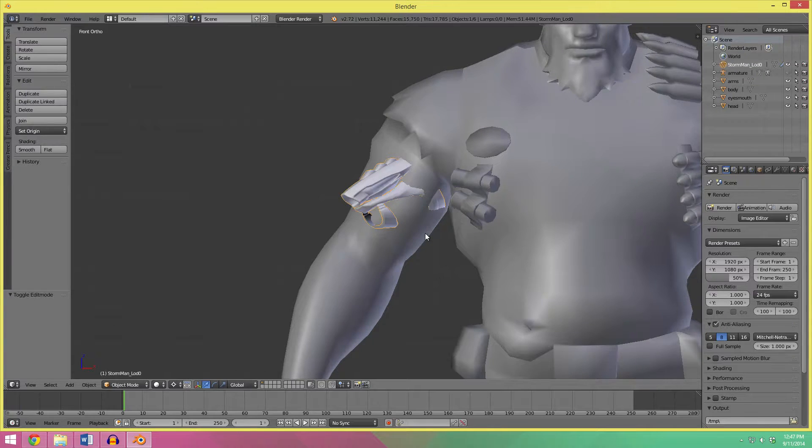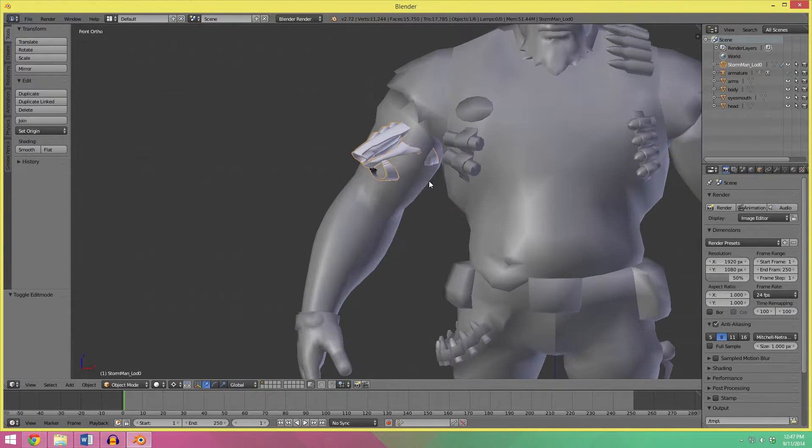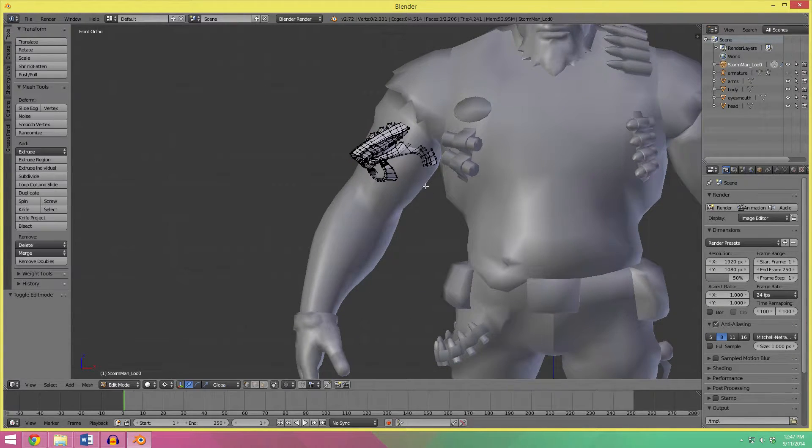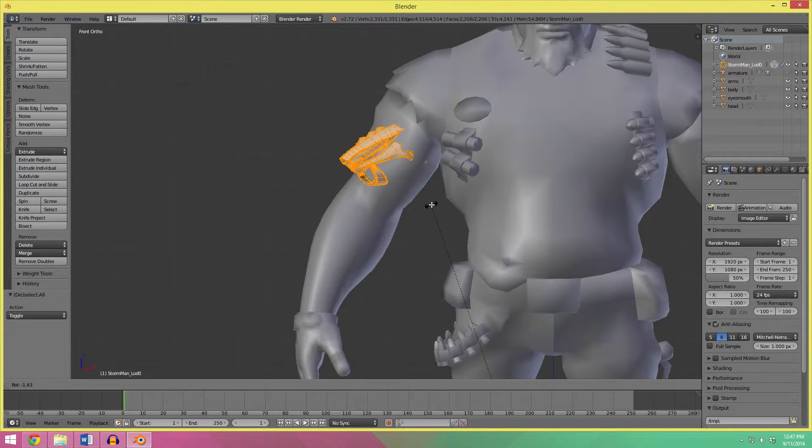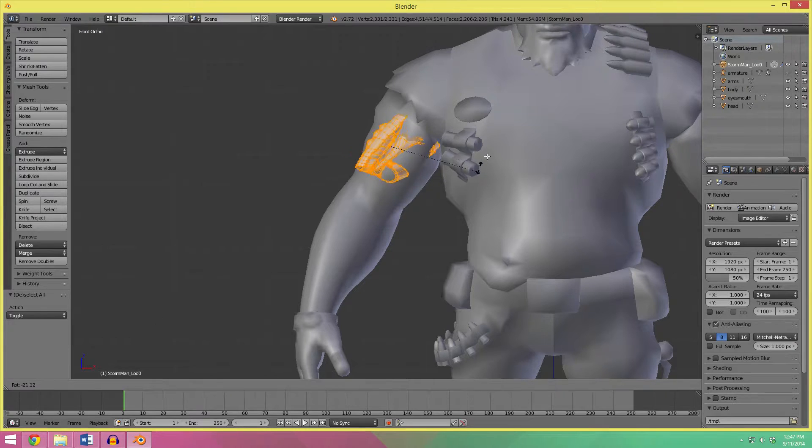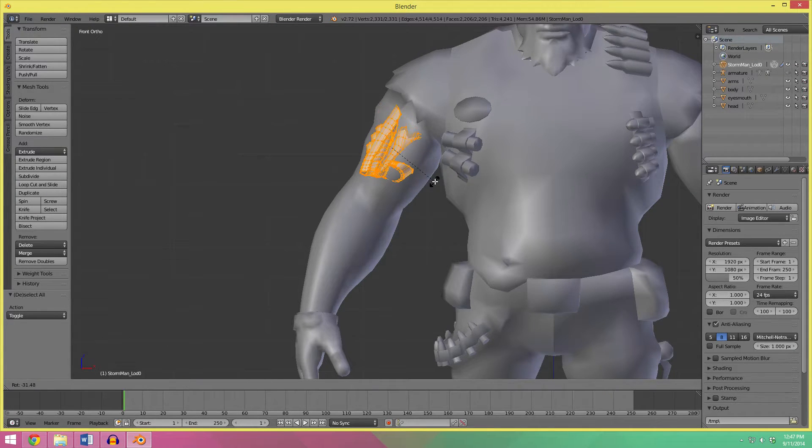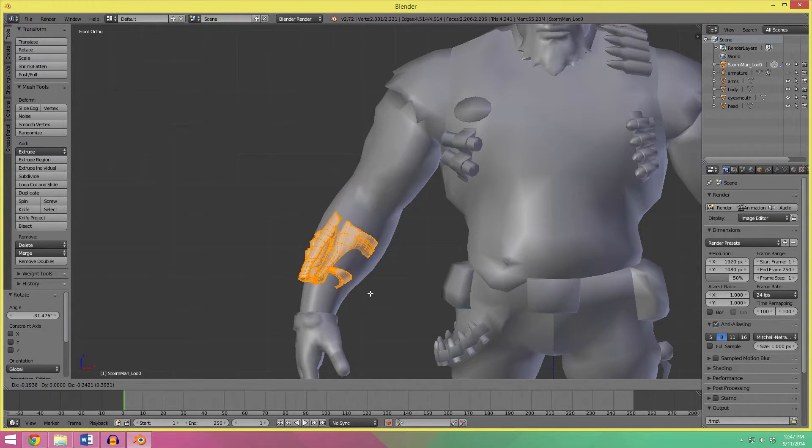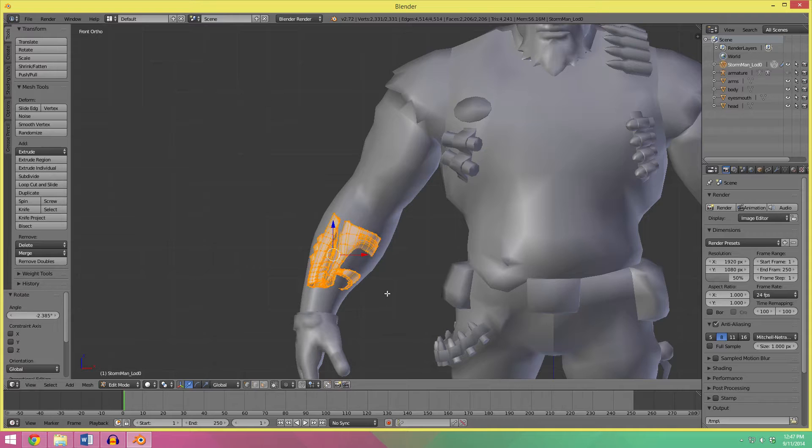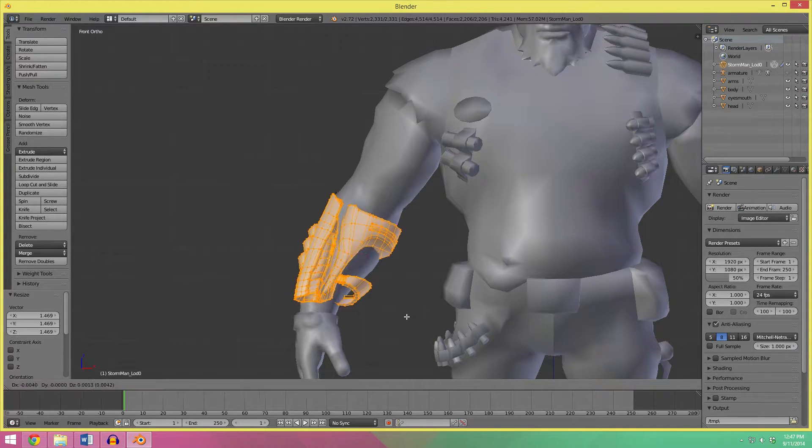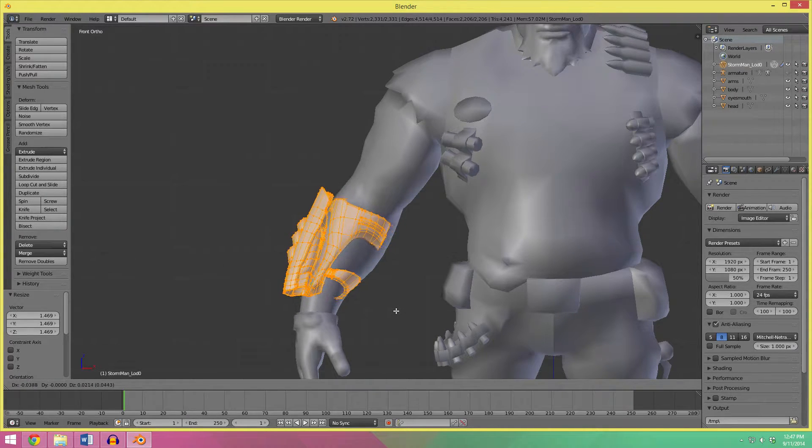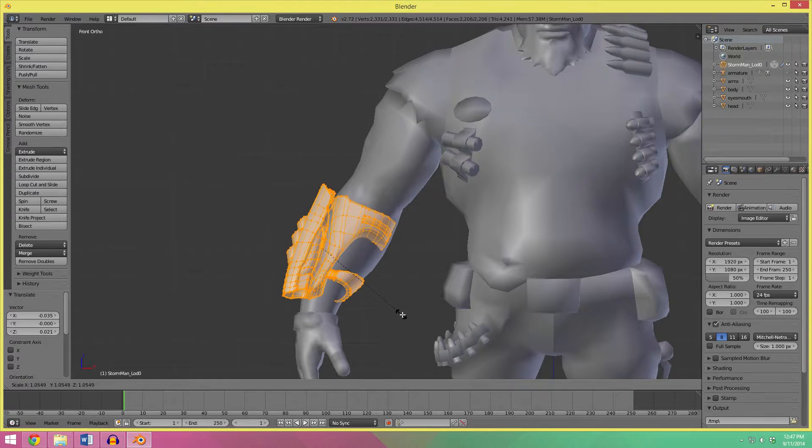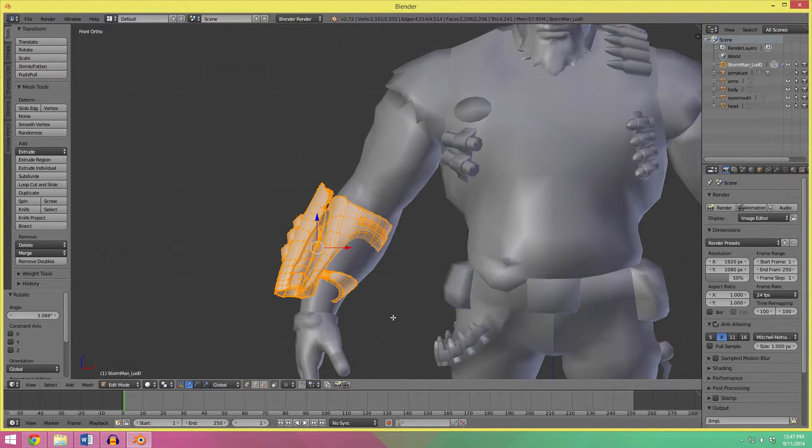Now, obviously this is not the right size, we're in the right place, so what I want to do is go back in edit mode, select all the vertices, and I'm going to change this back to the median point so I can rotate it properly, and then move it approximately into place, scale it up, something like that.